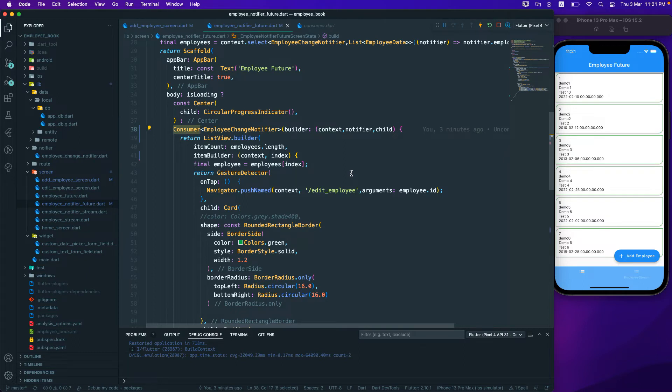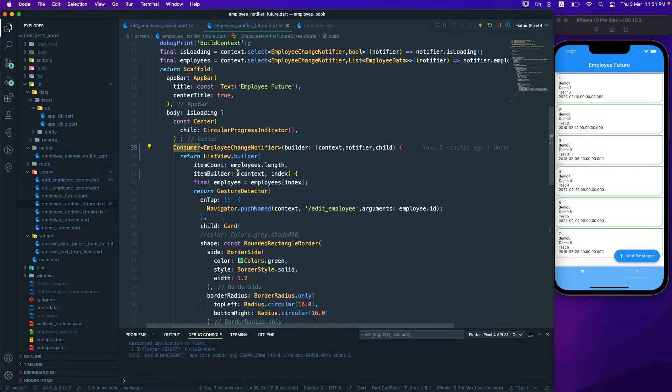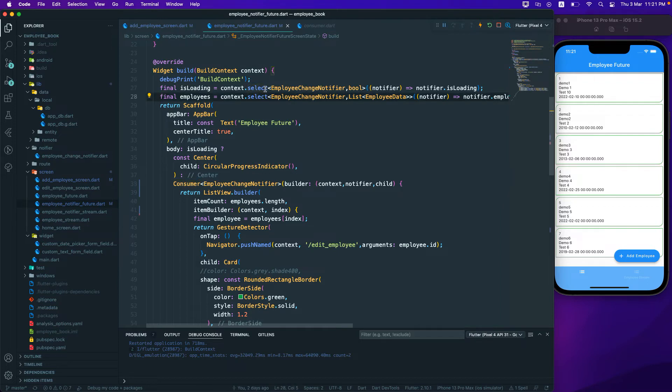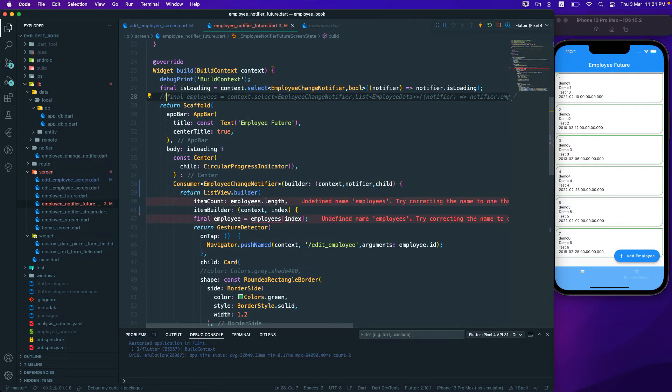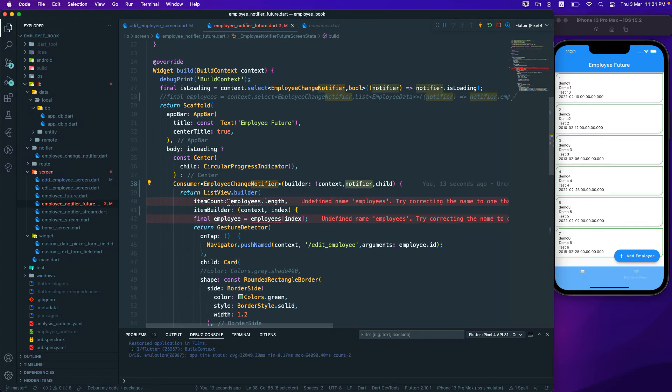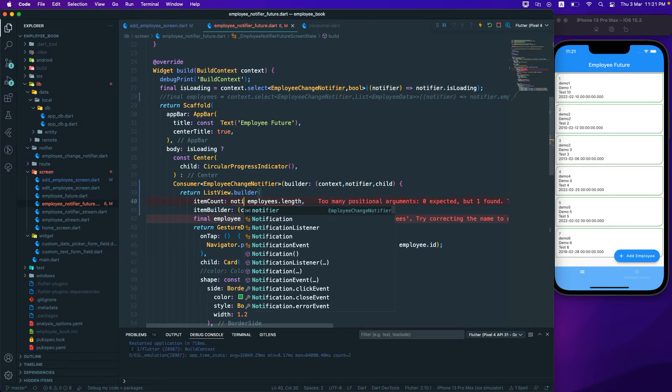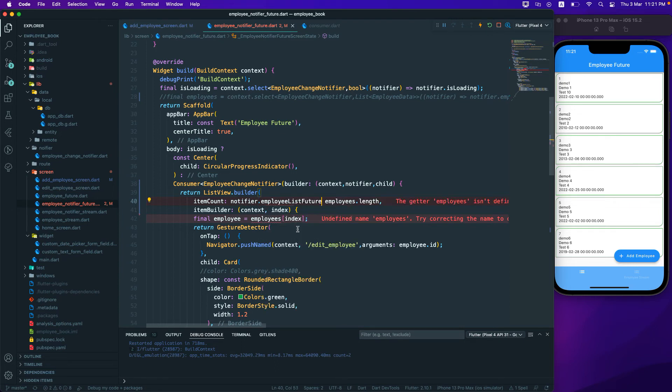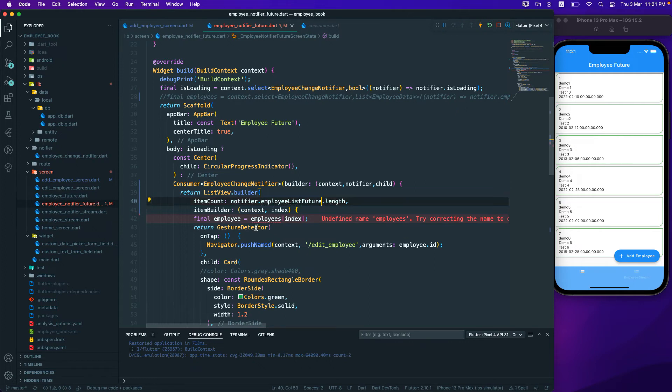And it is actually the same thing that we are doing over here. I think I can comment this out now because we are not going to use that one. And once I comment out that one, I need to change this one's value, right? So previously it was getting from there. Now I need to get it from the notifier over here. So let's select the notifier.employee_list_future and dot the length over here.